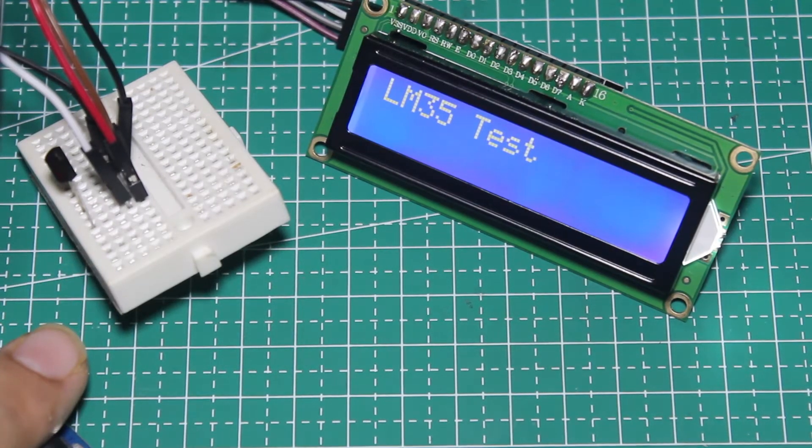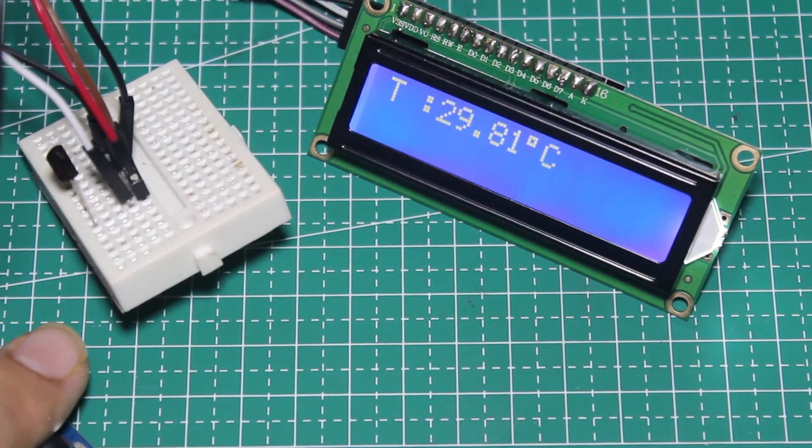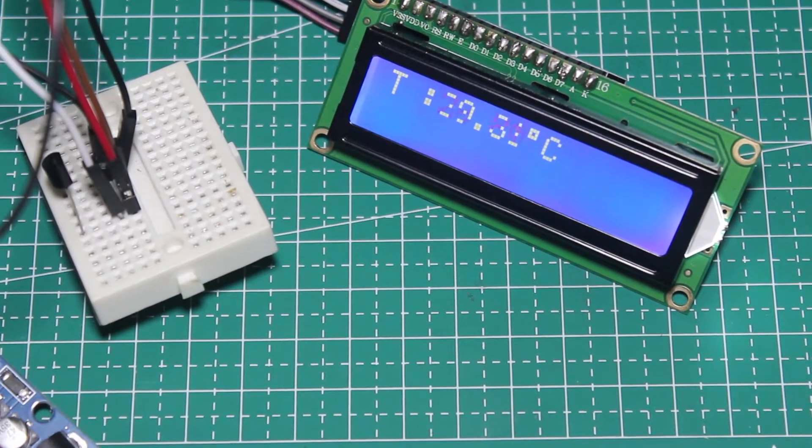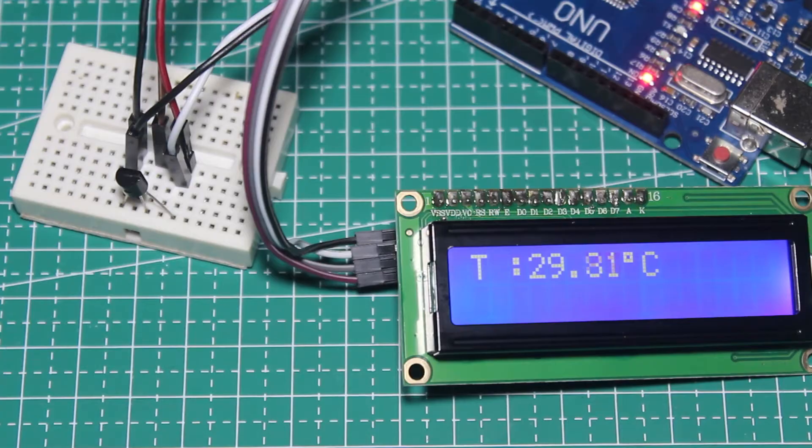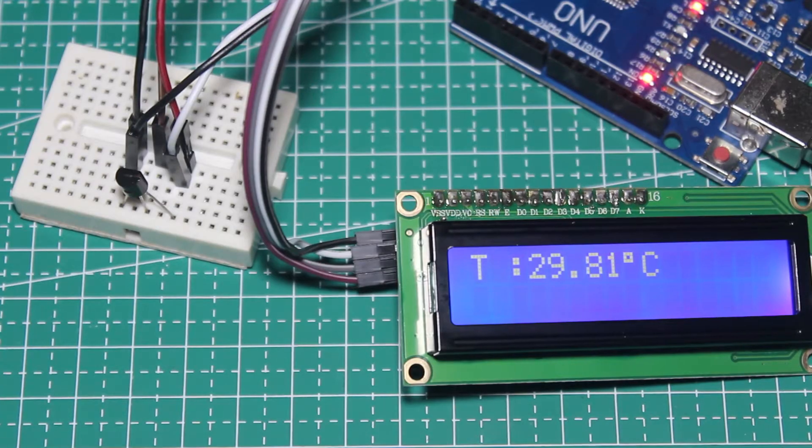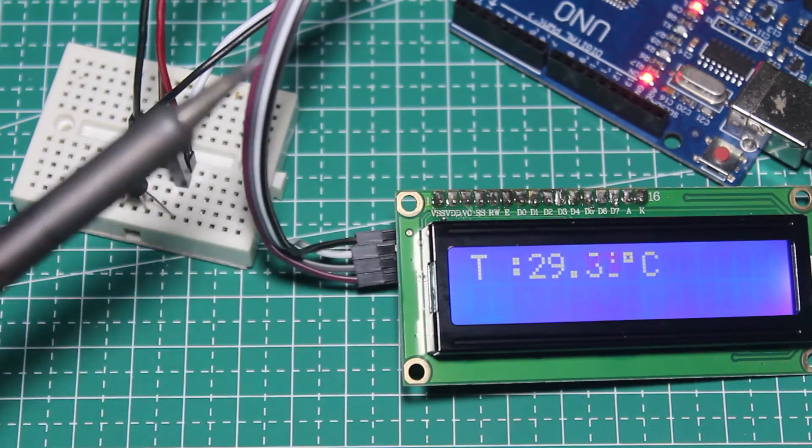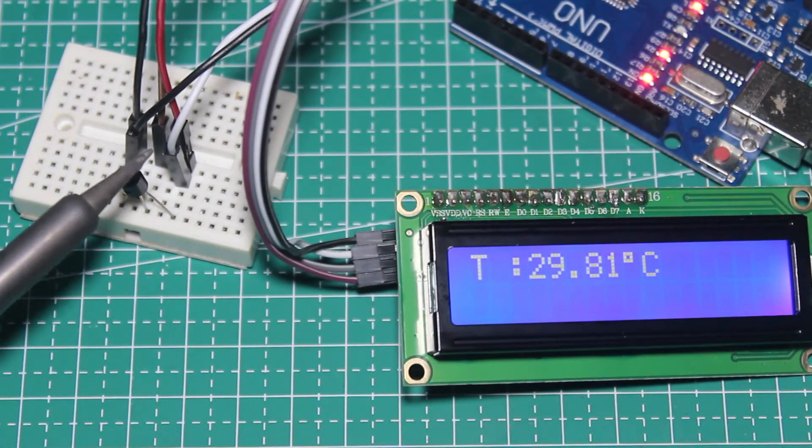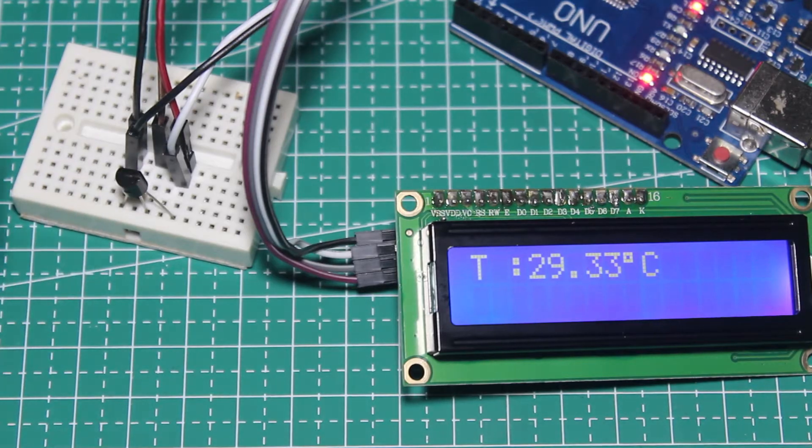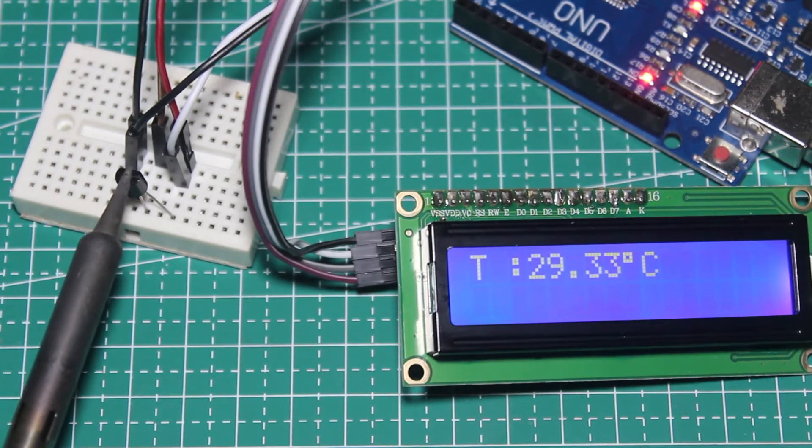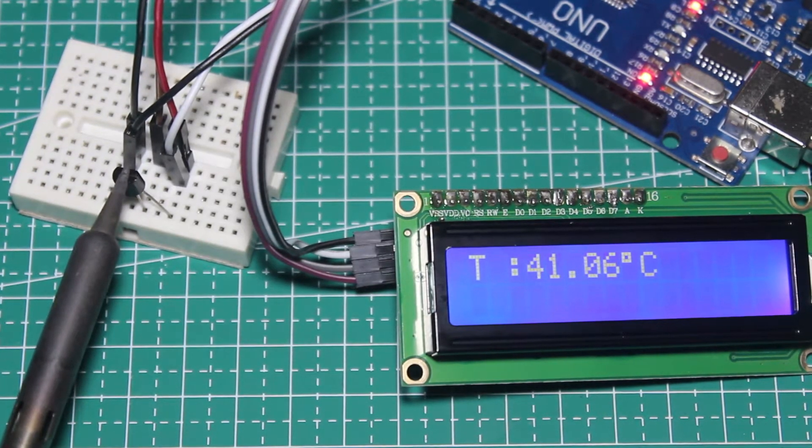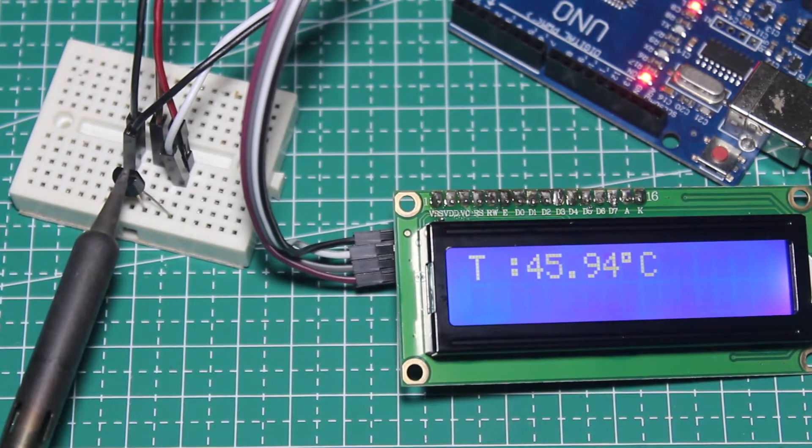Here's the result as you can see the temperature is now displayed on the LCD. To make sure the sensor is working I will put a hot soldering iron on the sensor and we can see the temperature is increasing fast.